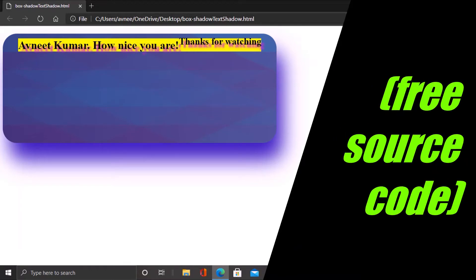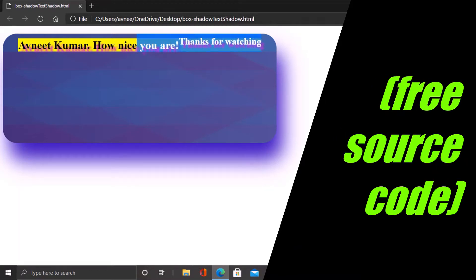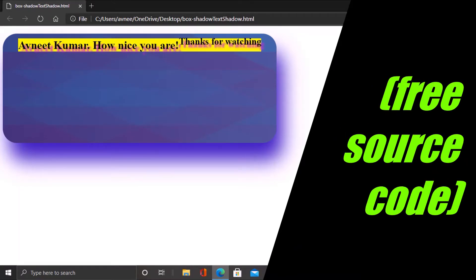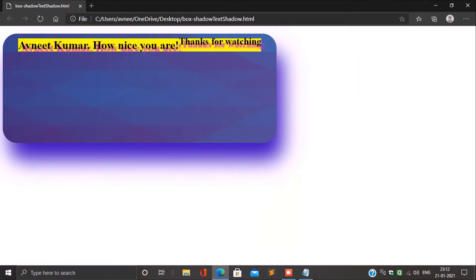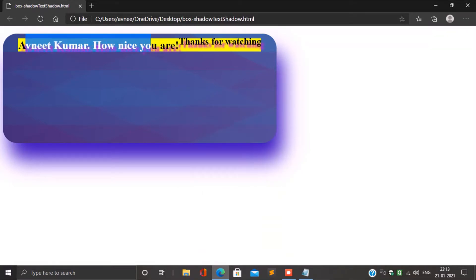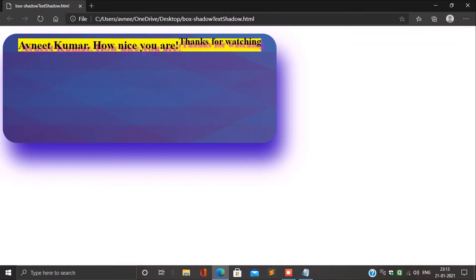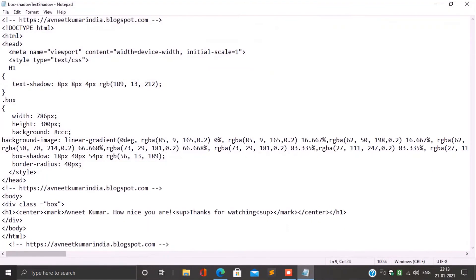Hey guys, today we have created a webpage of text shadow and box shadow. Download the source code for free.